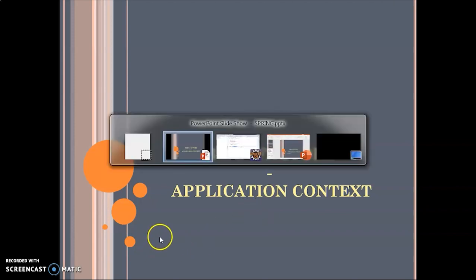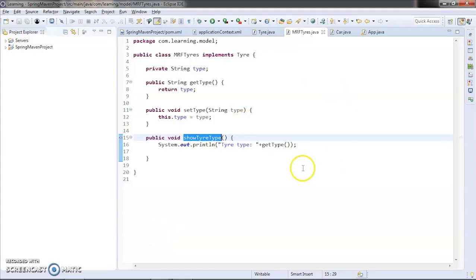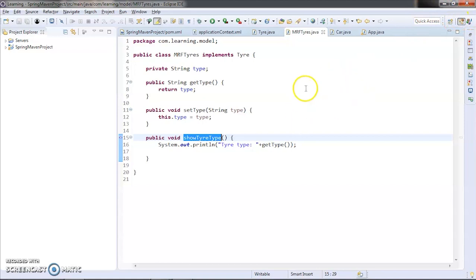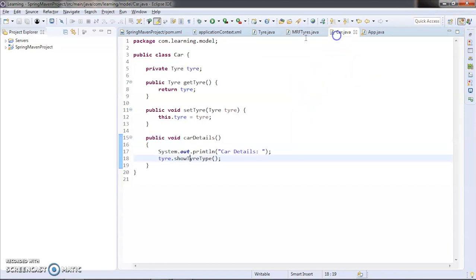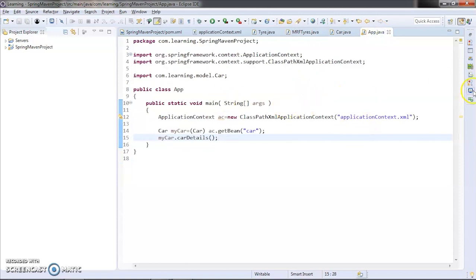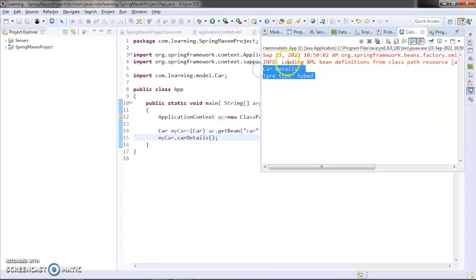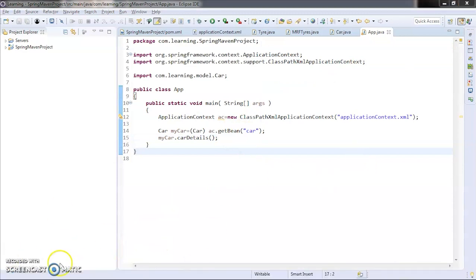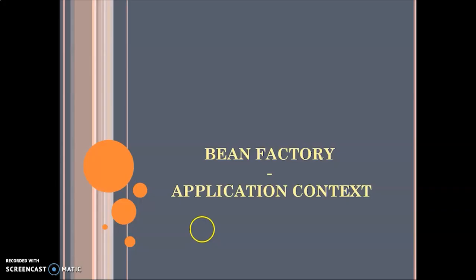In our previous video we had learned how to create a whole project in Spring using Maven, wherein we used our original example of a car that we had been following through our videos. We had implemented this example of car and tires using Spring, ran the code, and seen the output showing what type of car details it is.